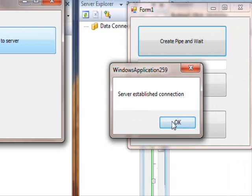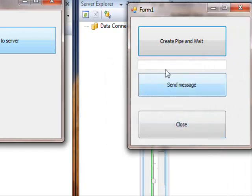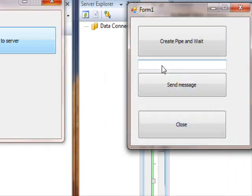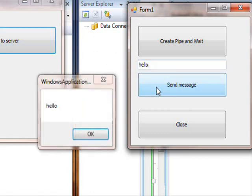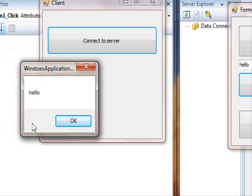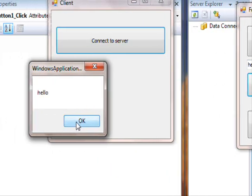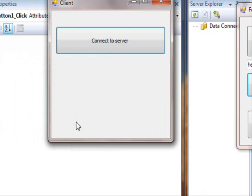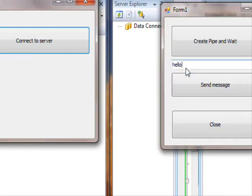So there we go again. Now remember, the server is waiting for connection still, so connect. So you can see here, server establish connection. Now this one, I'm gonna say hello and send message into the pipe. And now the other one, the client, received the message.